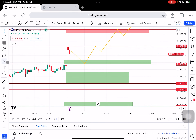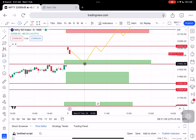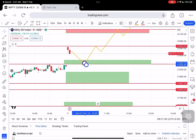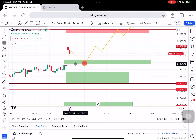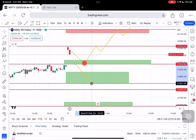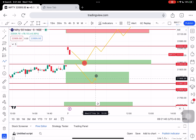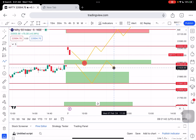If the support doesn't hold, the next and last support is in the range. If that breaks, market will slide towards $21,880 to $21,840. This is one of the crucial zones — the most important support area.